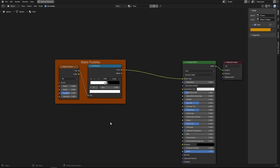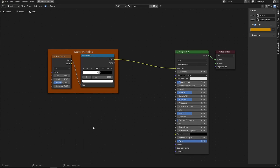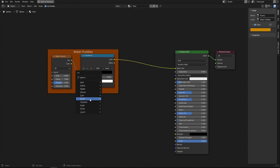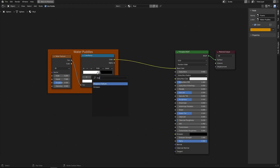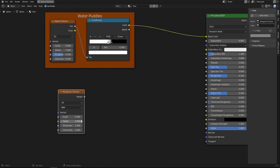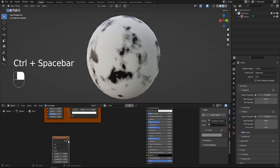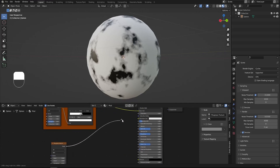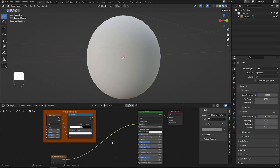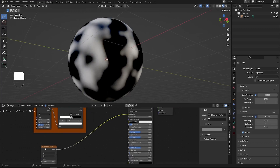The next step is to add little stones to our mud material using a different texture — the Musgrave (Mask Wave) texture. Shift+A, search for Musgrave texture. Let's connect it to the Base Color to check how it looks. It appears similar to the noise texture, but we can refine it with a Color Ramp.